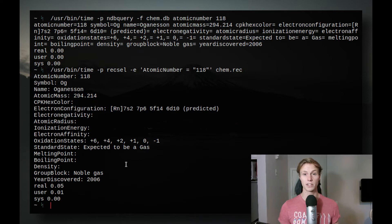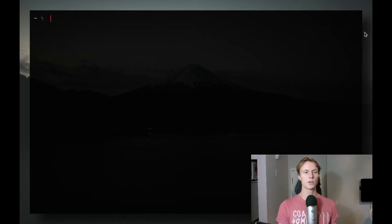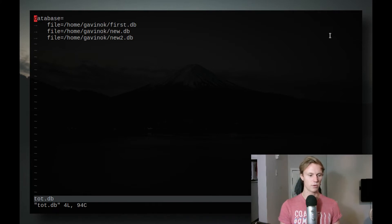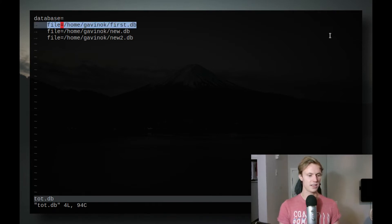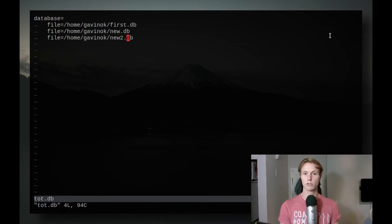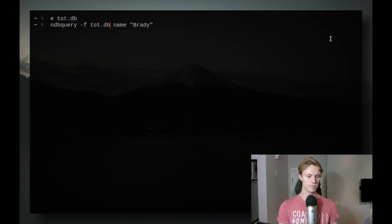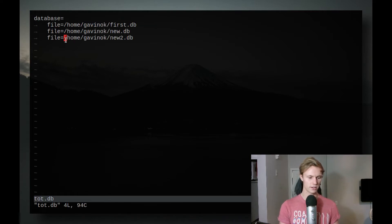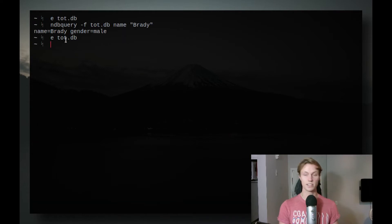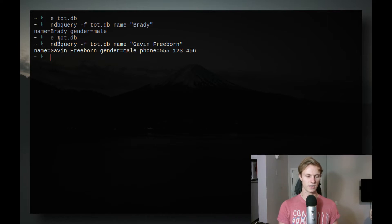As your database starts to grow, you're probably going to want to split it up into files. To do that, it's easiest to make one file that contains all your databases included. The way to do that is to make a file — I made one called tote.db — and basically you make the attribute database, where each entry contains the next file in your database using the absolute path. Then these will all be included together. So now if we do a query on tote.db, we can find the entry with the name Brady, which is included in one of those files. We can even query stuff from before, like finding the one with the name Gavin Freeborn.